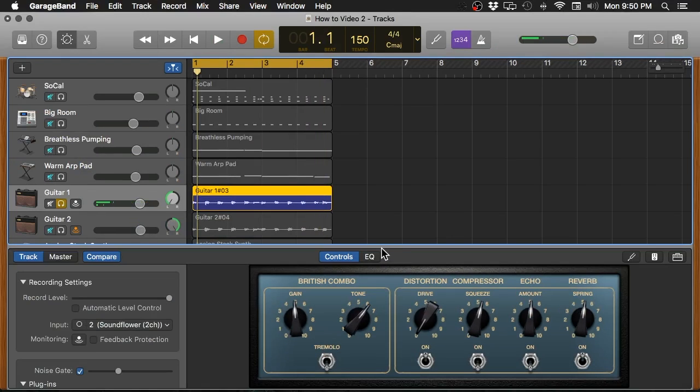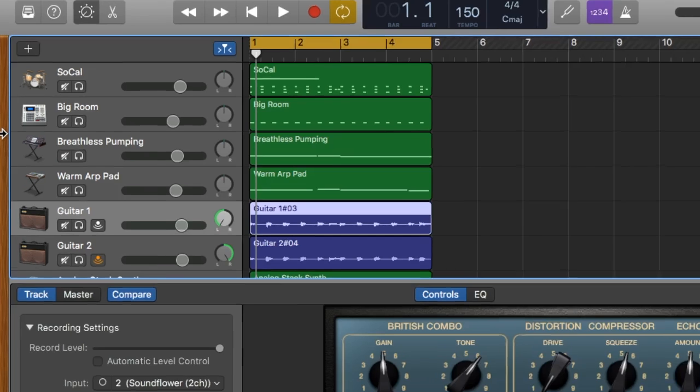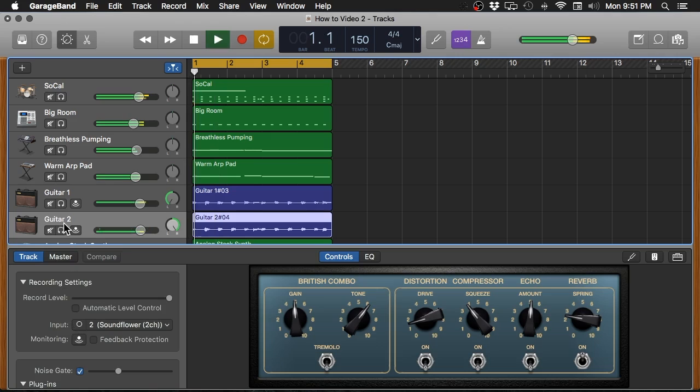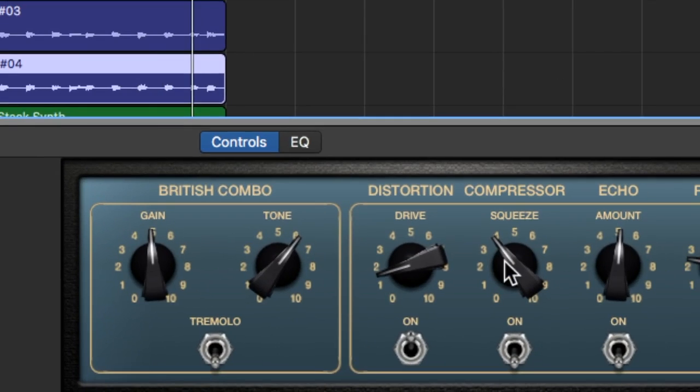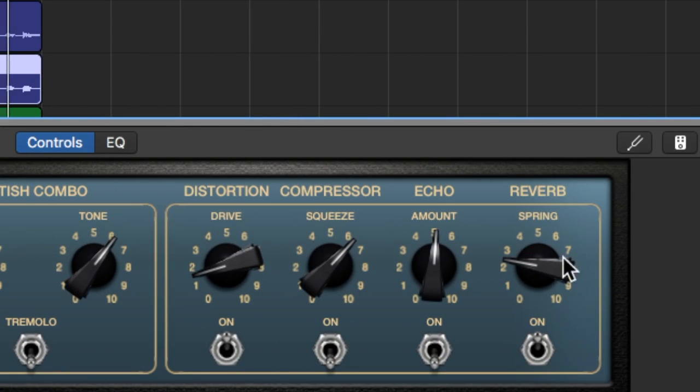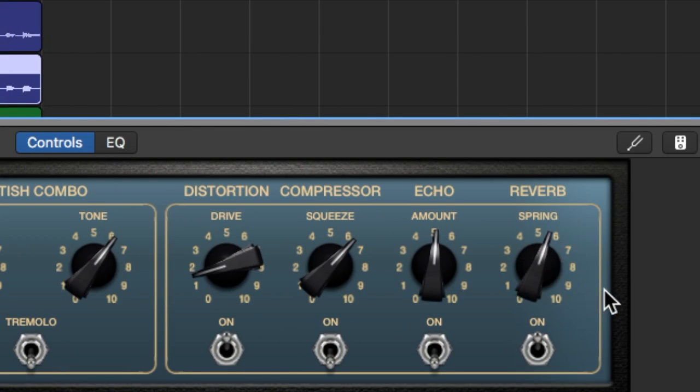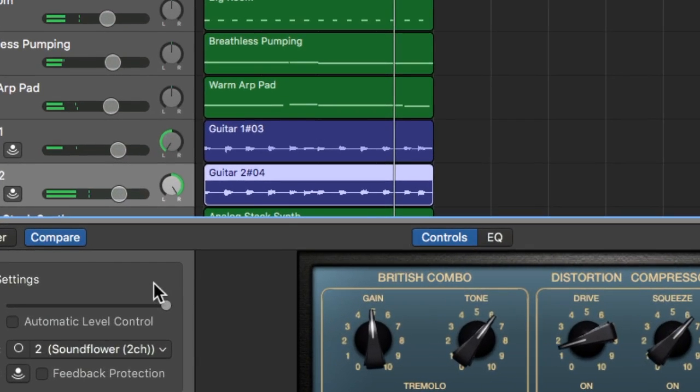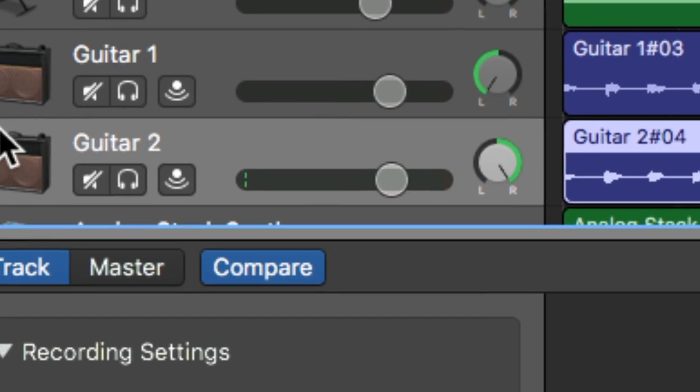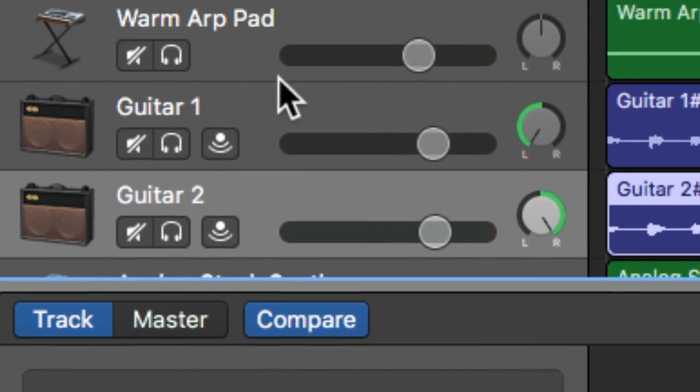All right, so I'm totally going to drench this in the spring reverb and I think it'll sound pretty cool. Added a little bit of drive to that. Let's go ahead and play this with the rest of the track and make some adjustments to the second guitar as well. Now that I've got a little bit more drive going, I'm going to actually adjust a little bit of volume on the guitars.